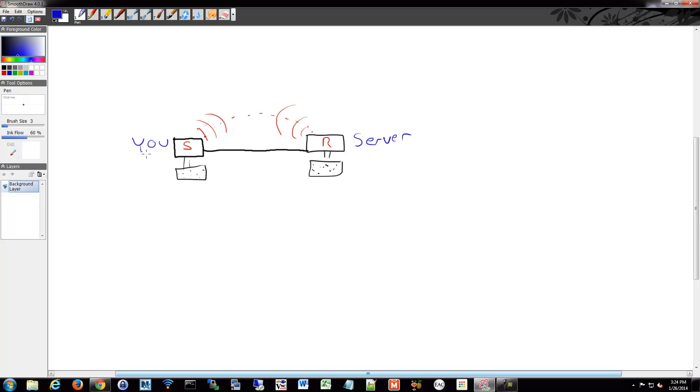You might be using a protocol called POP, and the server might be using a protocol called SMTP.